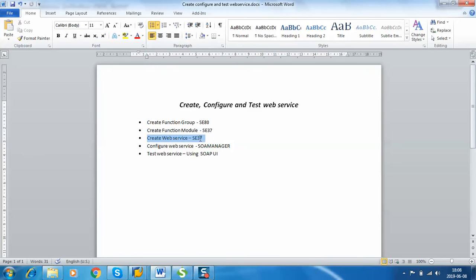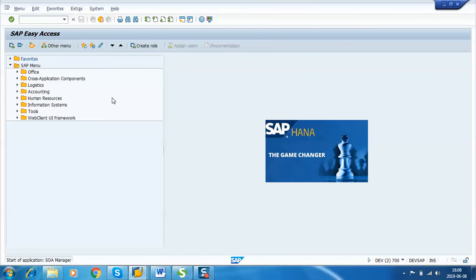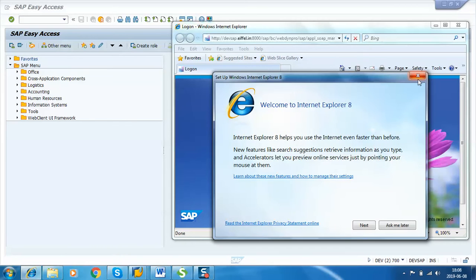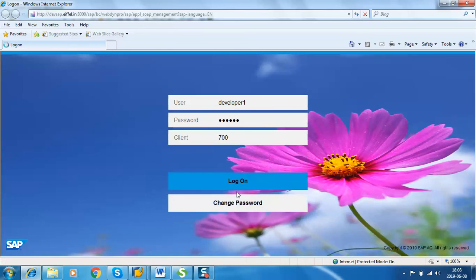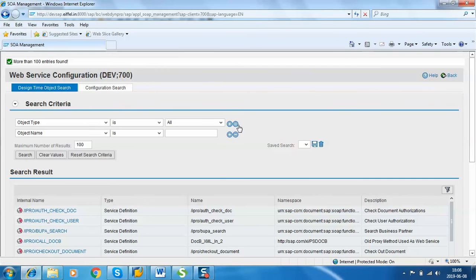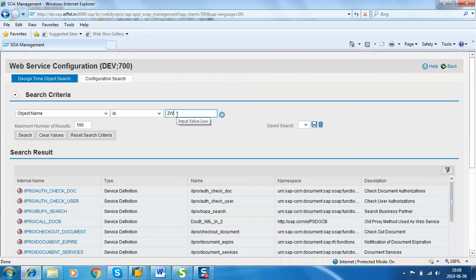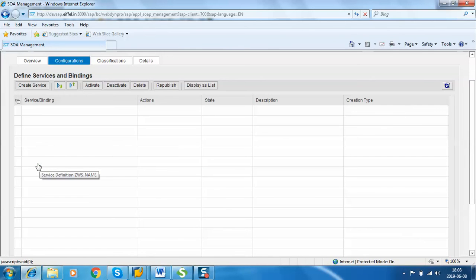Now we are done with the third step. We will configure the web service in transaction code SOA Manager. Enter the user ID and password, click on Web Service Configuration. Enter the object name as ZWS underscore name and click on Search. We can see our service here — click on it. There is no service binding yet, so we have to create one — click on Create Service.